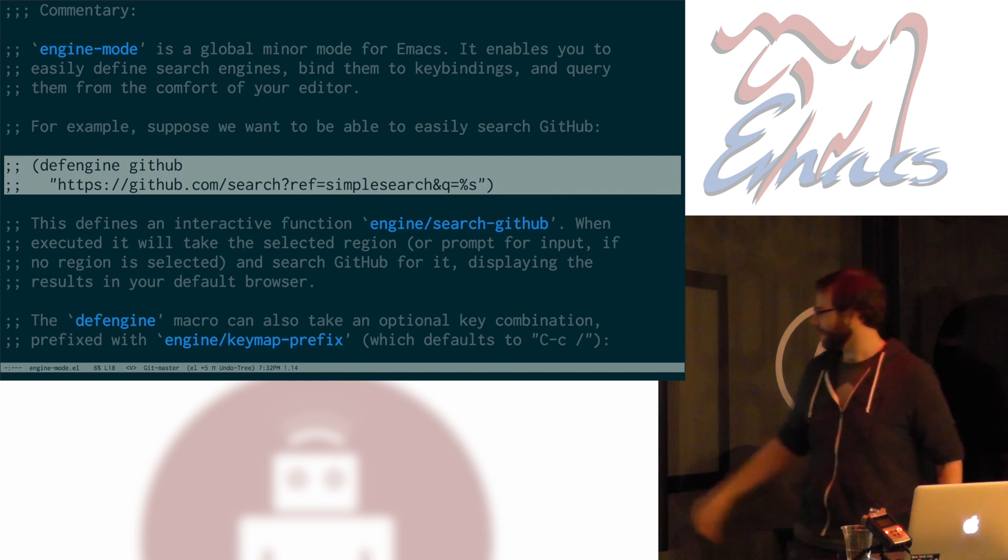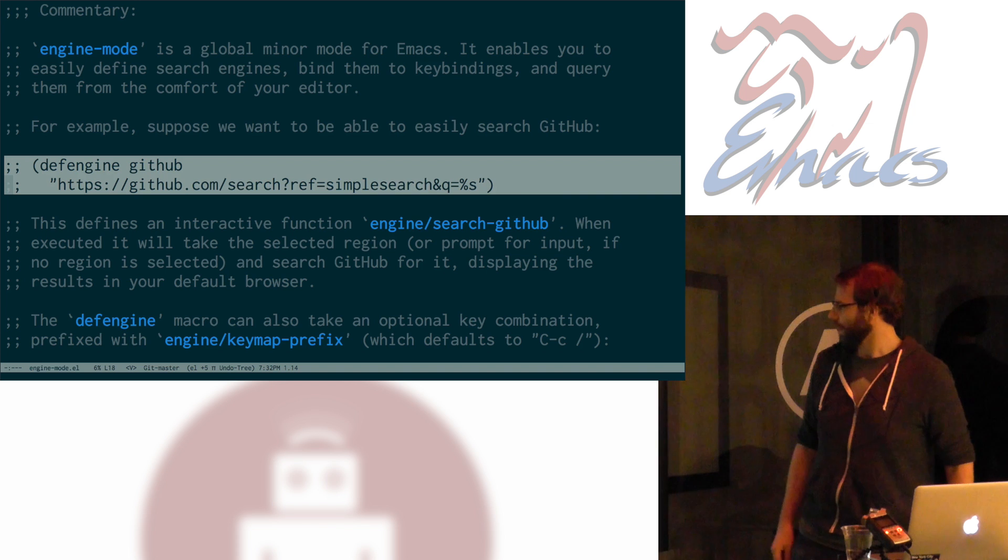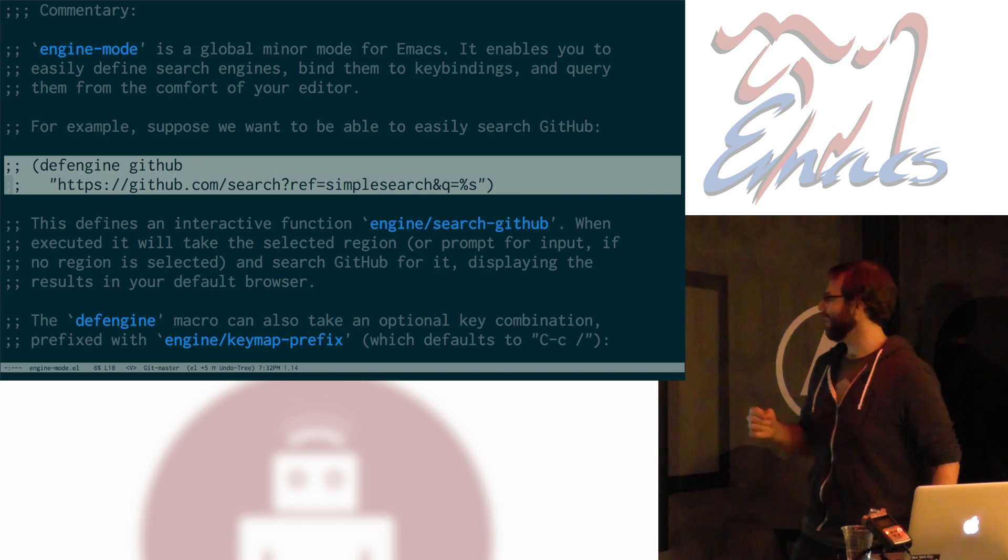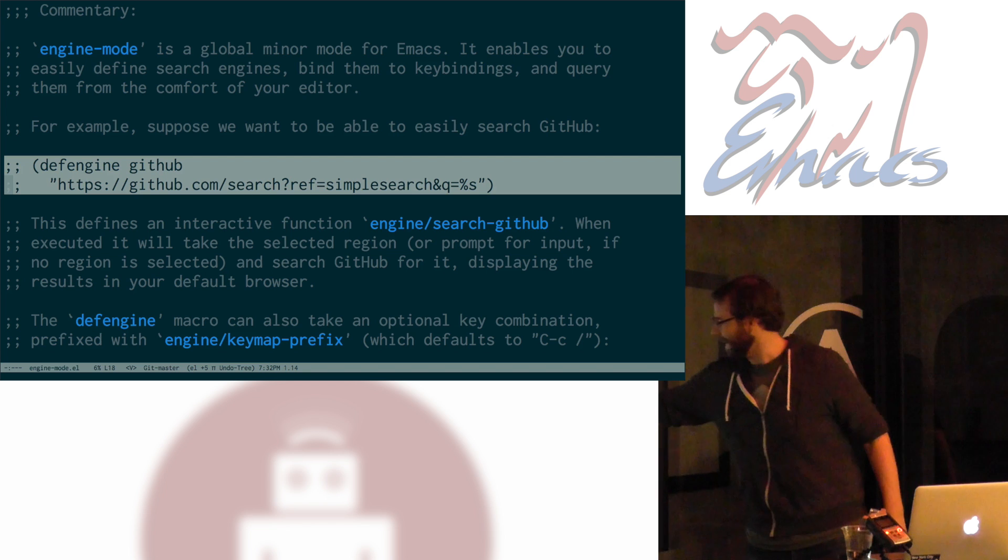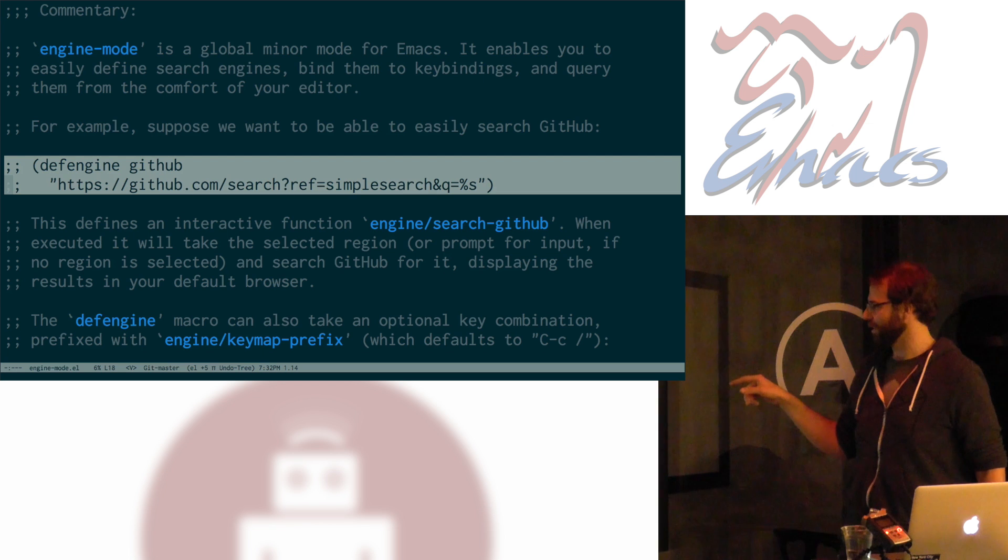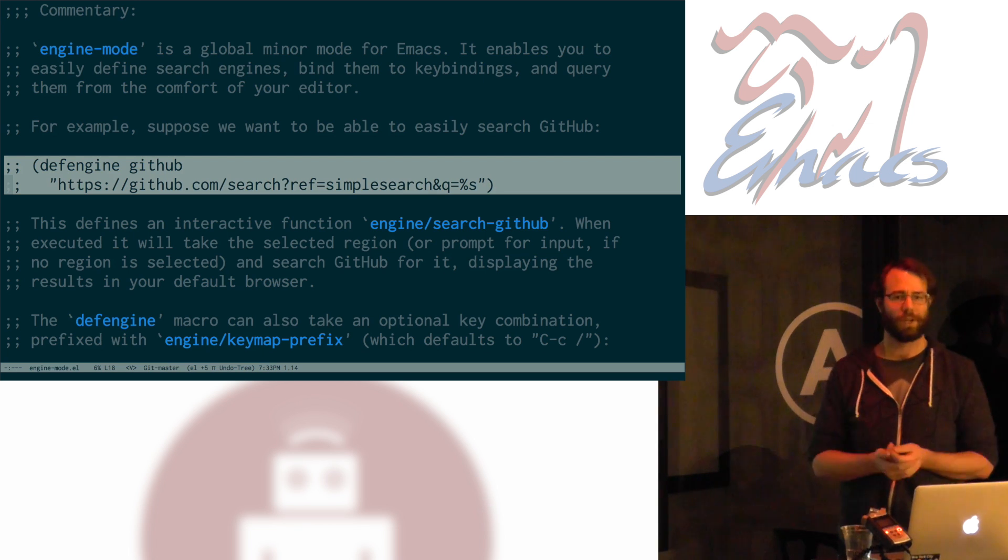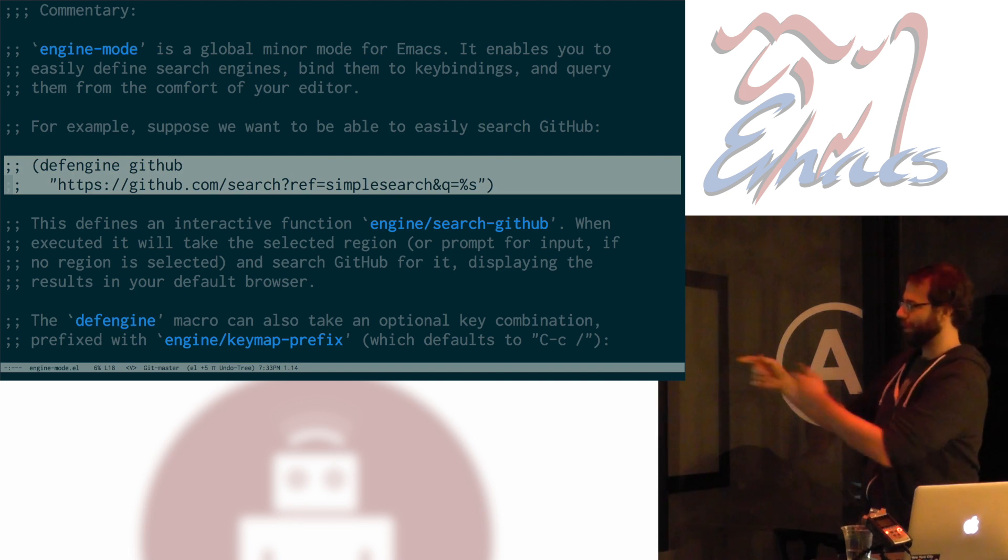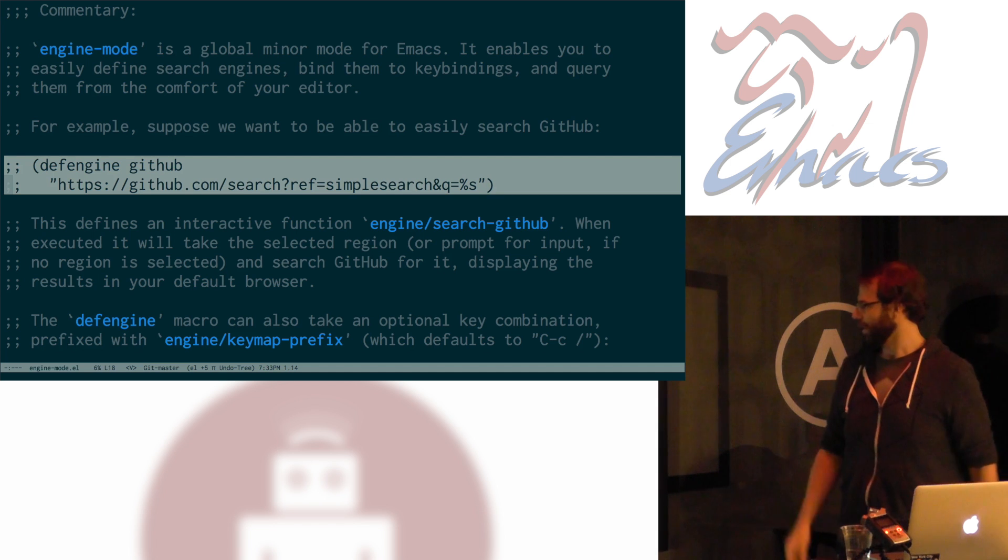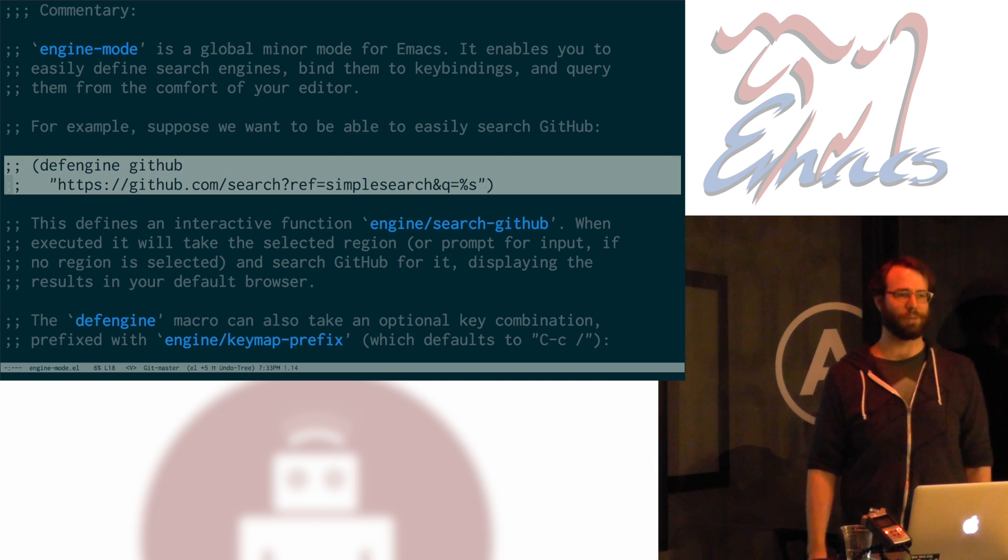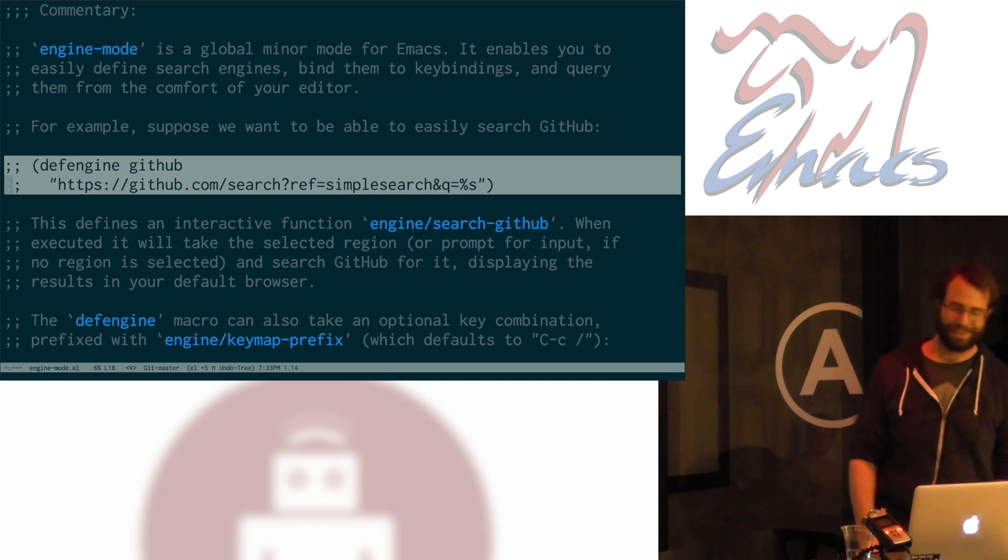And I give it this magic string. Within this magic string is a percent S. That percent S will eventually be the thing that's replaced with your query after it's been URL encoded. And then, when you execute the function associated with this thing, it'll pop open your browser and open that URL with the BrowseURL function. Nice. It's kind of convenient.